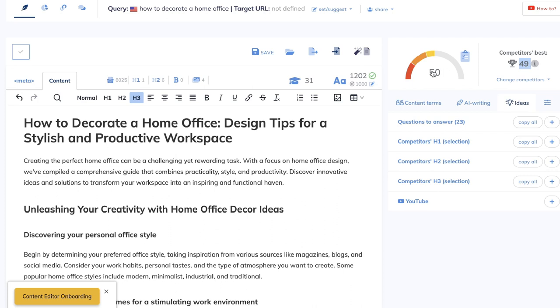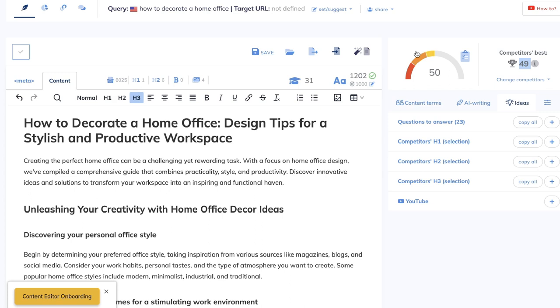But of course, by adding in some more content or adding in some more specific keywords, we would definitely be able to get this a little bit higher. But I just wanted to show you guys a quick trick that you can use if you don't have access to a content optimization tool such as Surfer SEO or Neuron Writer. You can do all of your keyword research and your content optimization in GPT-4.